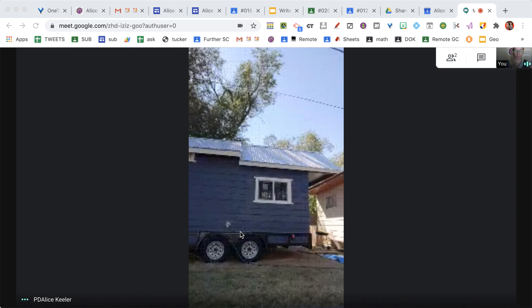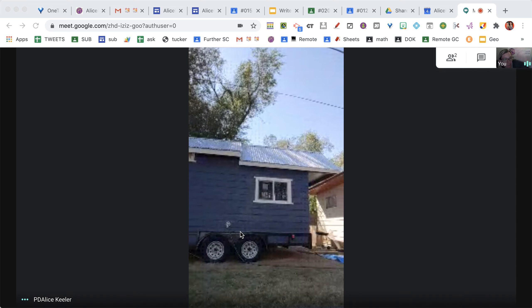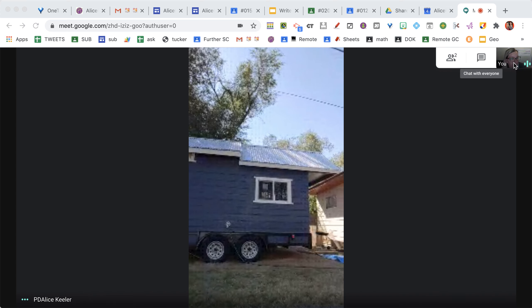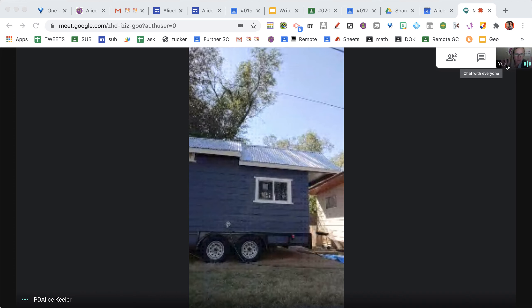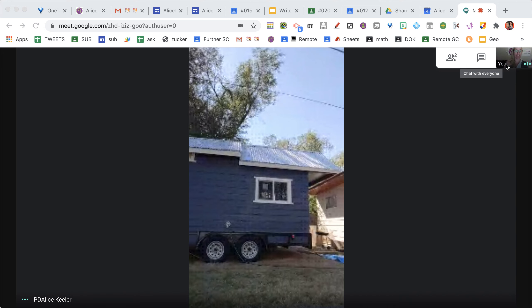So I'm in a Google Meet, but I can't really see myself. I'm in the upper right hand corner. Hi me! So if you look in the upper right hand corner, you can see a very small video of yourself. And I always like to know kind of what's going on in the background behind me, like if my kids are walking behind.